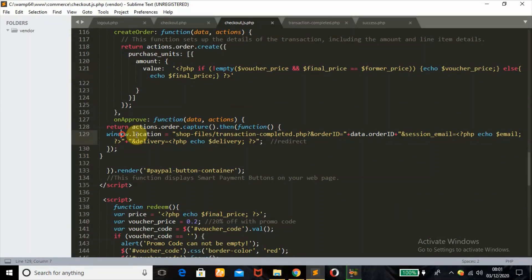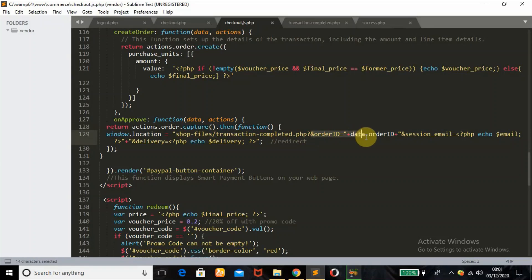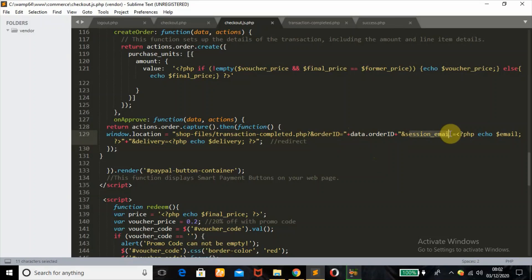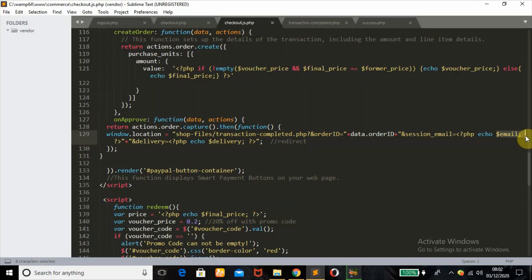In the onApprove function, this is where the user will be redirected to the transaction_completed.php file. This is the variable passed — the order ID given by PayPal. I also passed the session email, the user's email address, so we know the particular user that has been making payments in the URL. That's why I echo this as the email variable, which is gotten from what we defined at the top of the page.